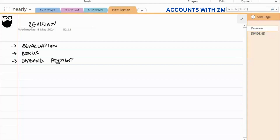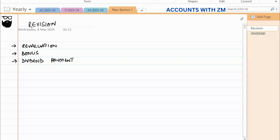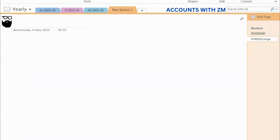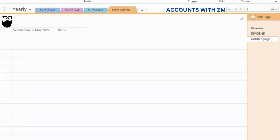There are three important issues which I discussed today. The first was dividend payment. Now the second is revaluation — please note down the issues relevant to revaluation of non-current assets.